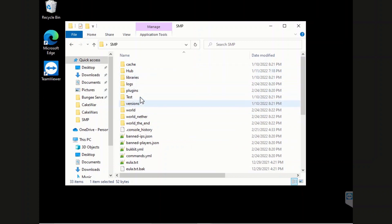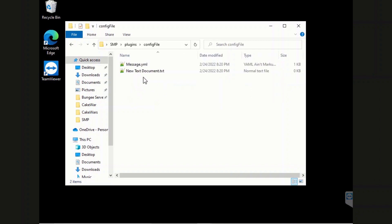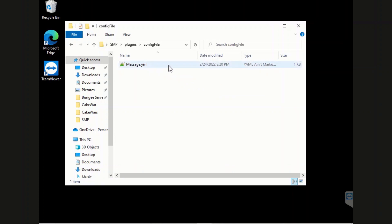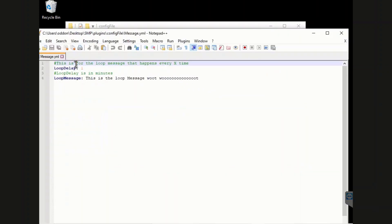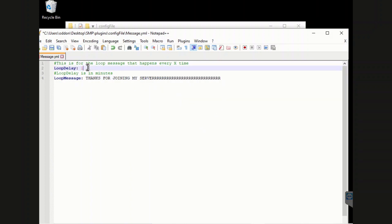Let's go see how it looks inside our server folder. Inside the plugins folder we have all our stuff, and right here is the config file for the plugin. We have our message.yml — open it up and it has all our stuff in it. Let's change our message to something like 'thanks for joining on my server'. We also want it to happen more often, so since this is in minutes we can change it to something like 0.2 of a minute so it happens more frequently.